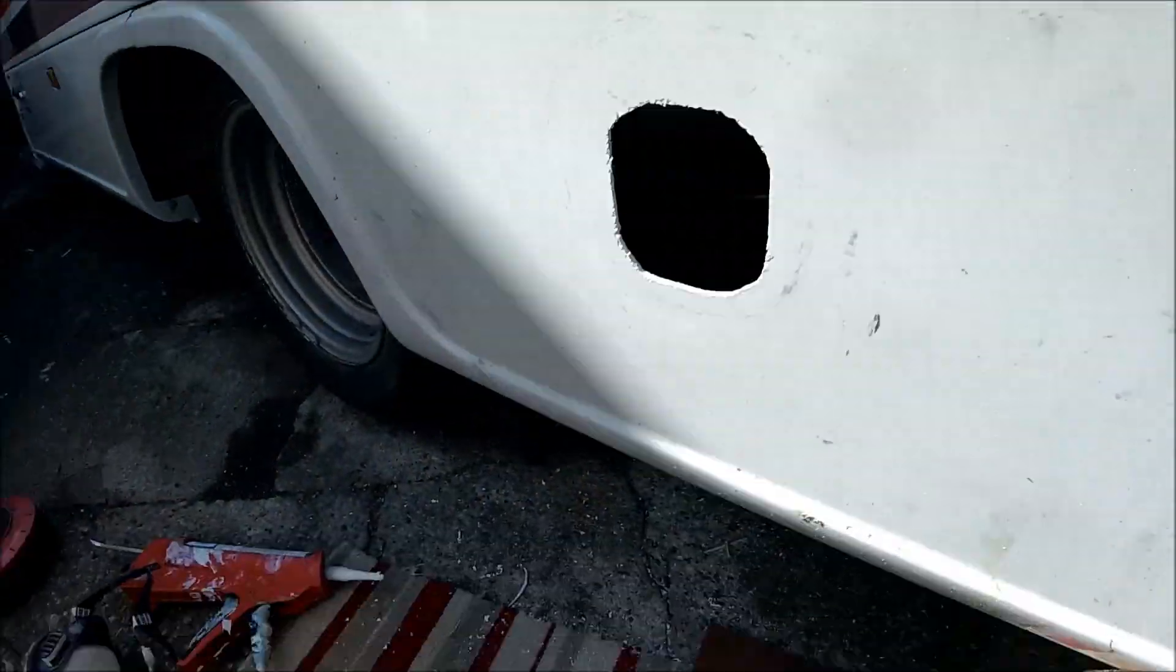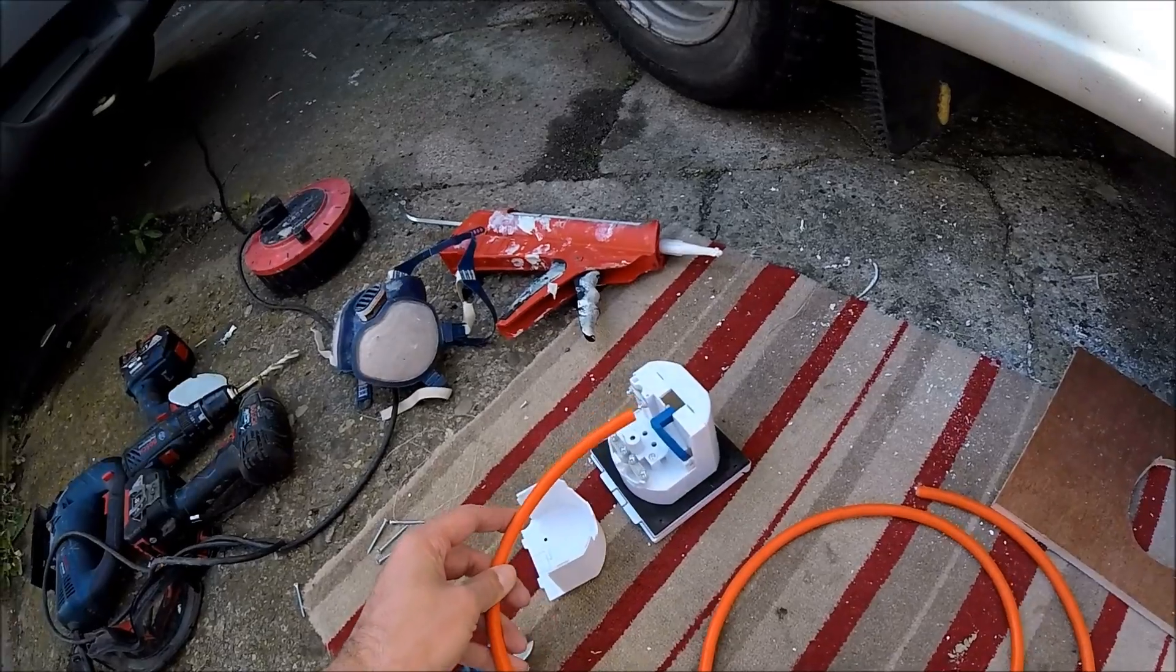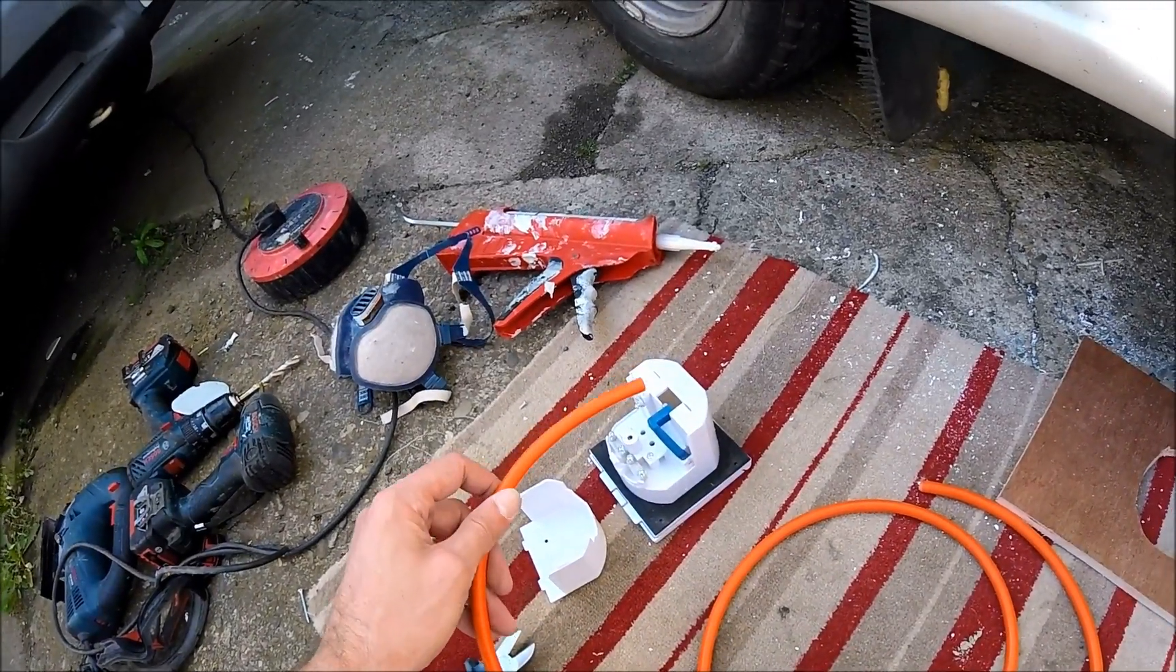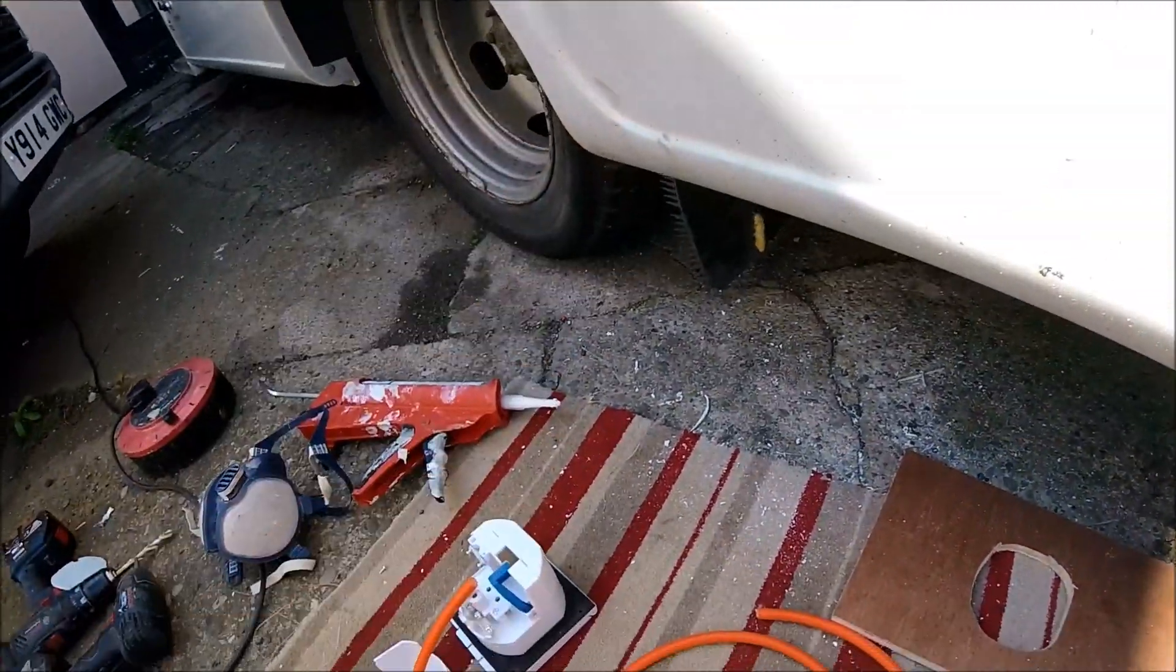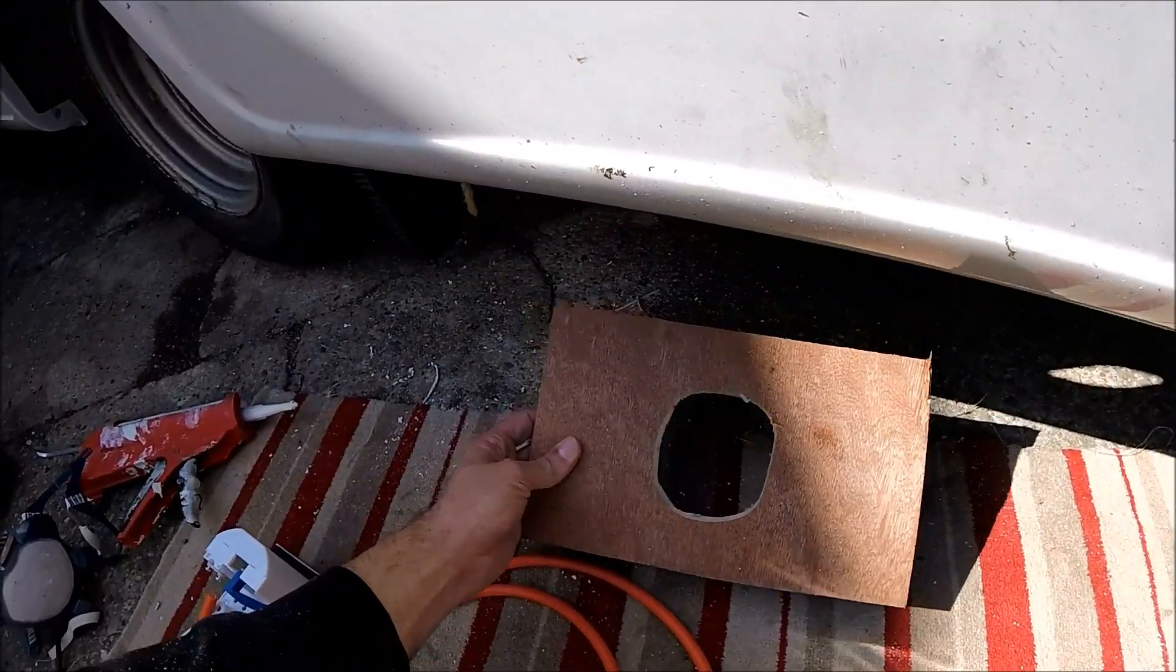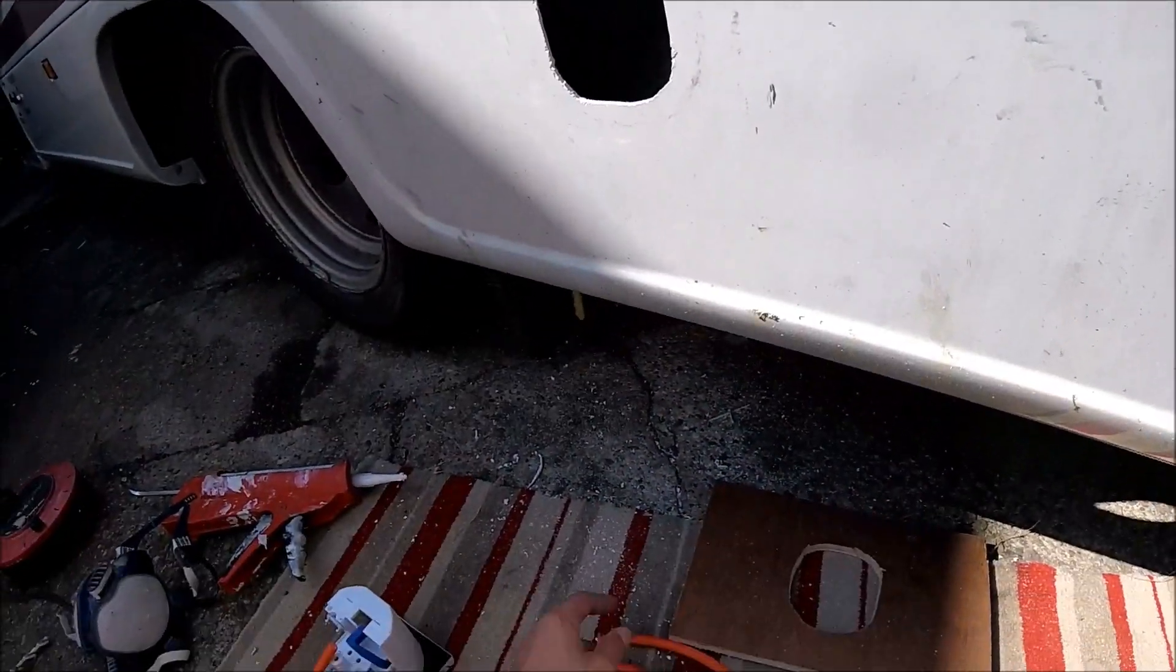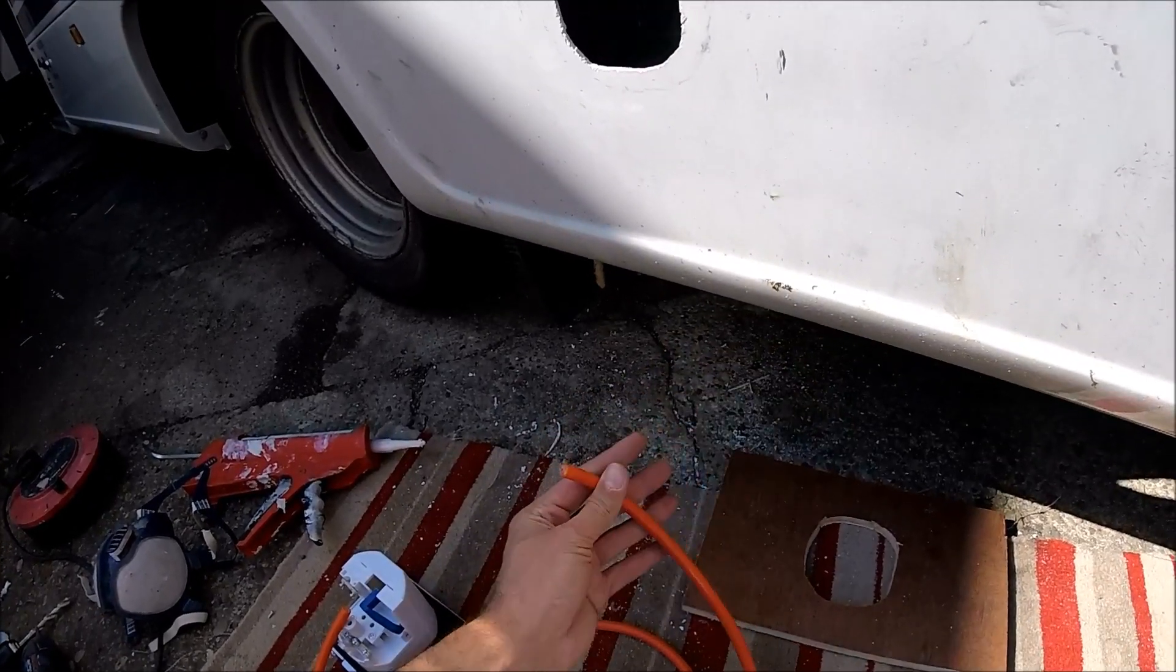Right so now the hole's cut I'm just going to get the cables connected first just because it'll be a lot more of a pain to do once it's mounted through. Then I'll get this pushed back through, get the ply attached to the backside and get it screwed through, get the cable fed back through to the consumer unit.